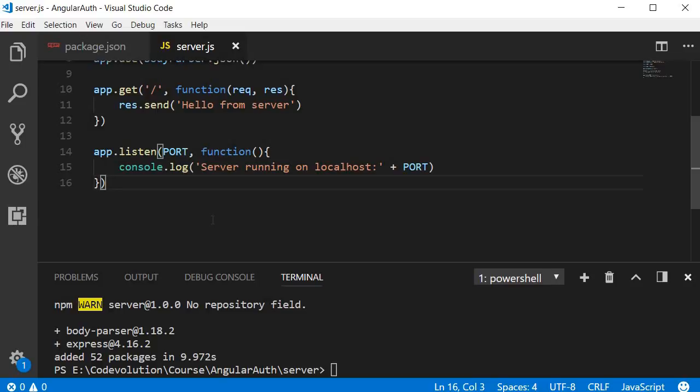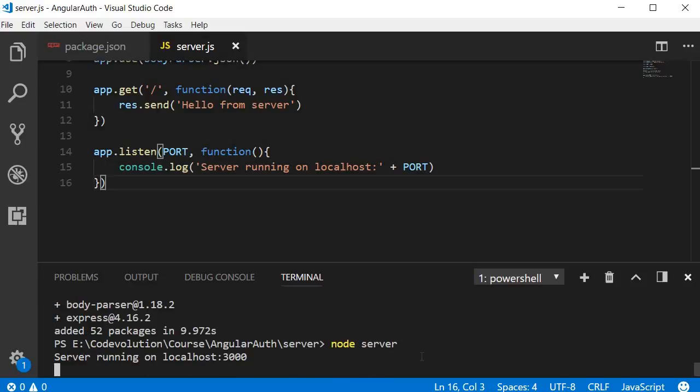Let's start it up. In the terminal, make sure you're in the server folder and run the command node server. You should see the message 'Server running on localhost:3000', which implies the Express server is up and ready for requests.